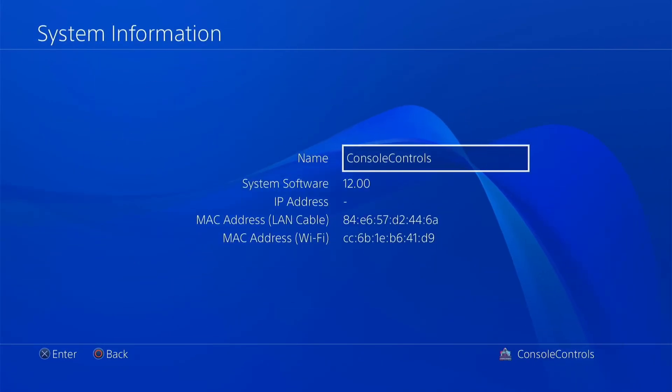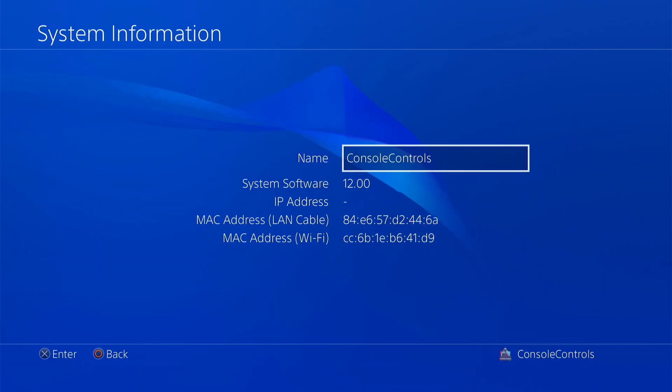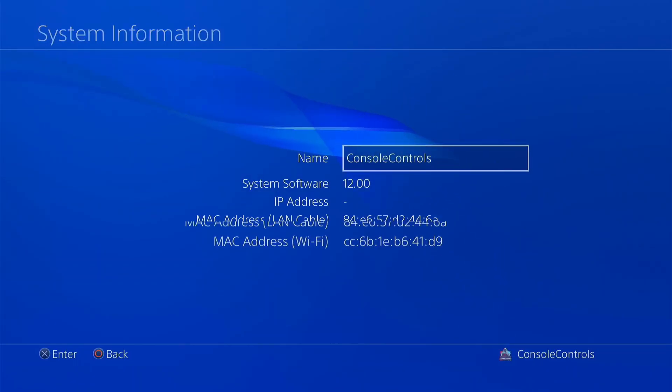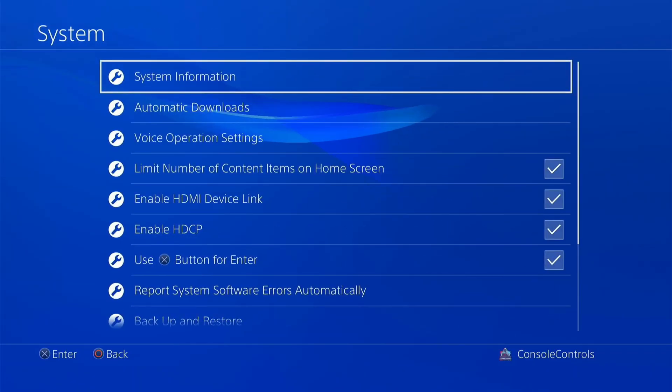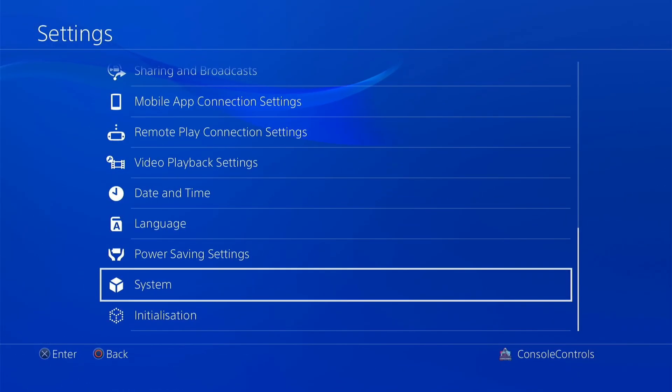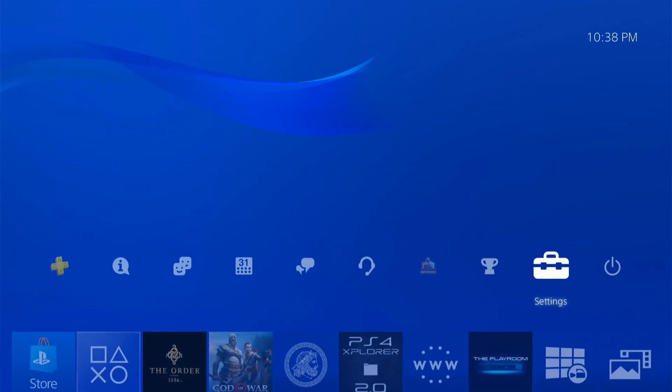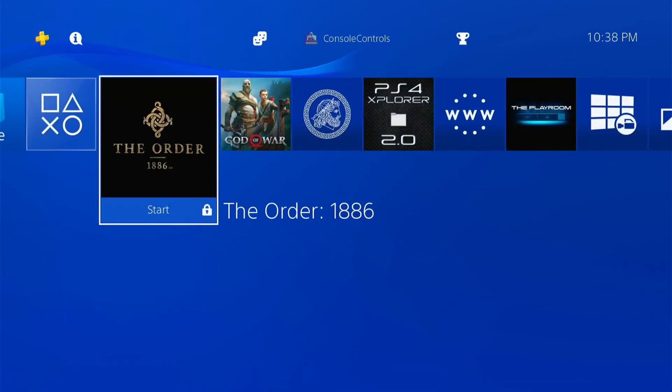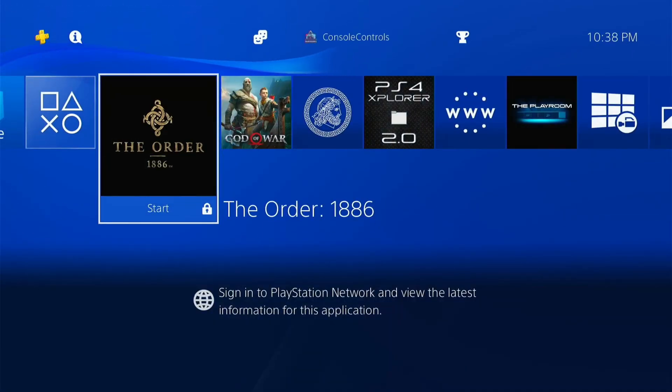My firmware version is 12.00. It means my PS4 is jailbreakable. This Blu-ray disc jailbreak is supported firmware version 9.00 to 12.02.